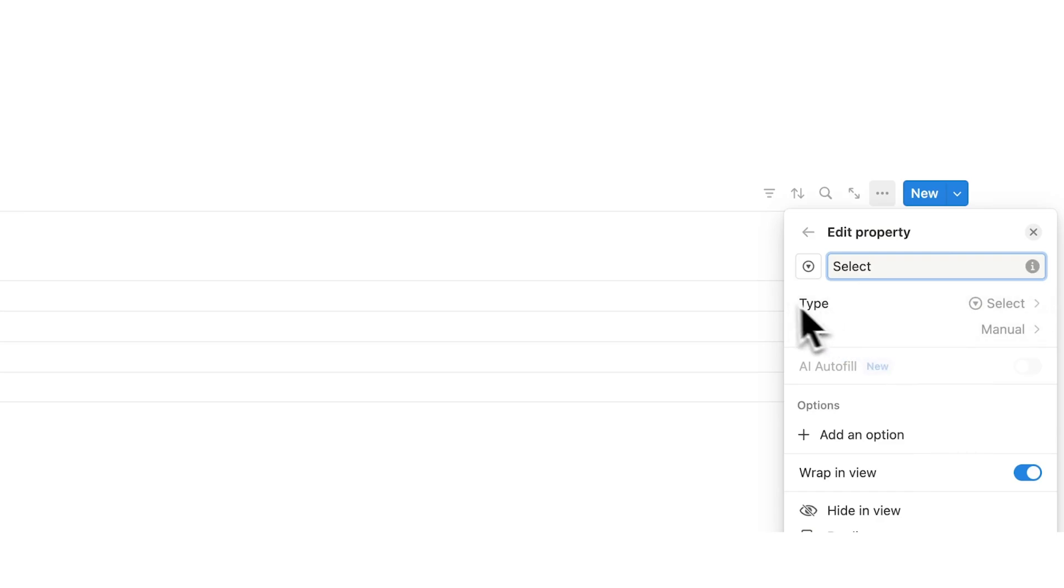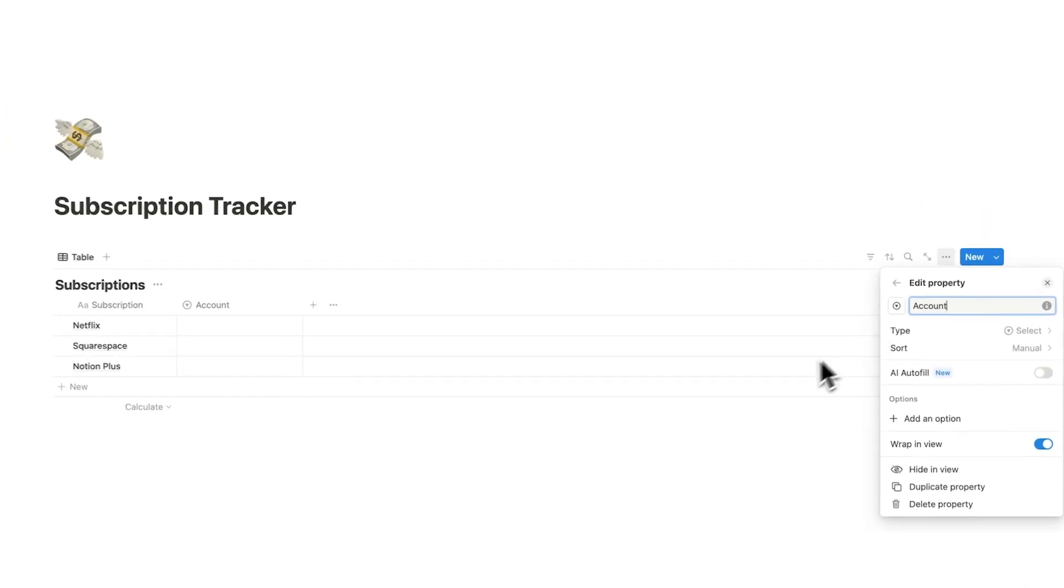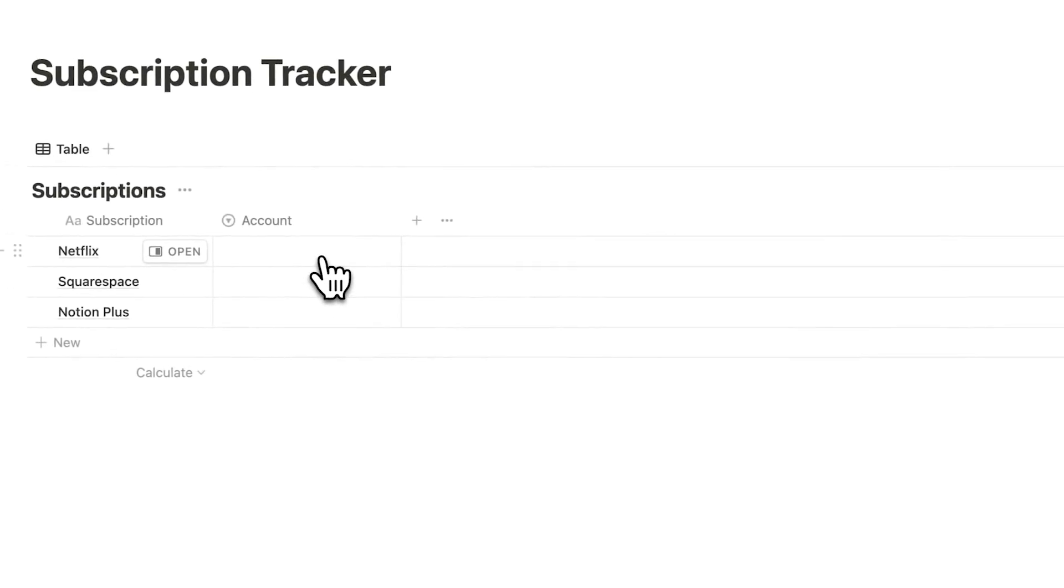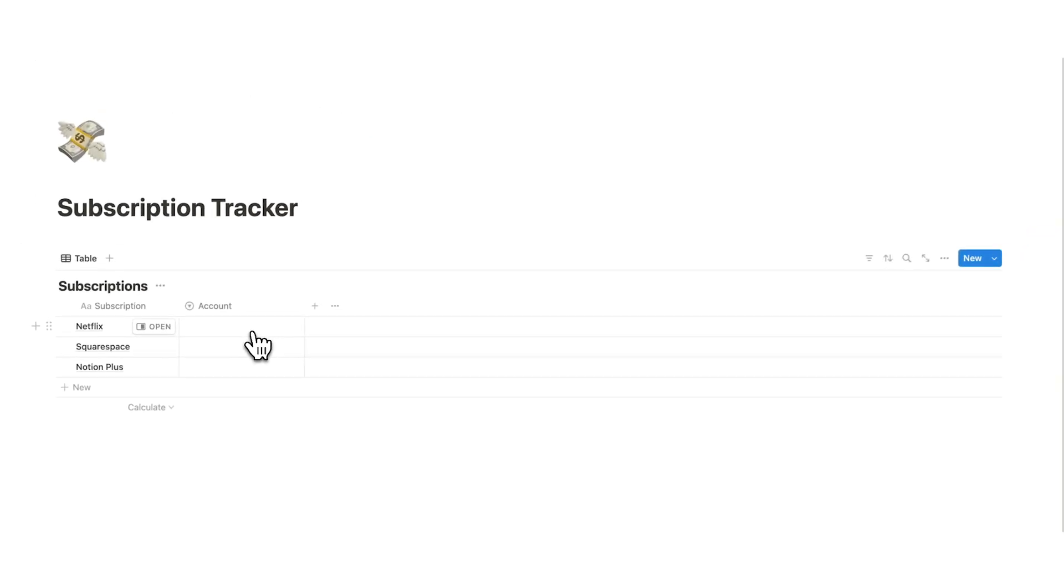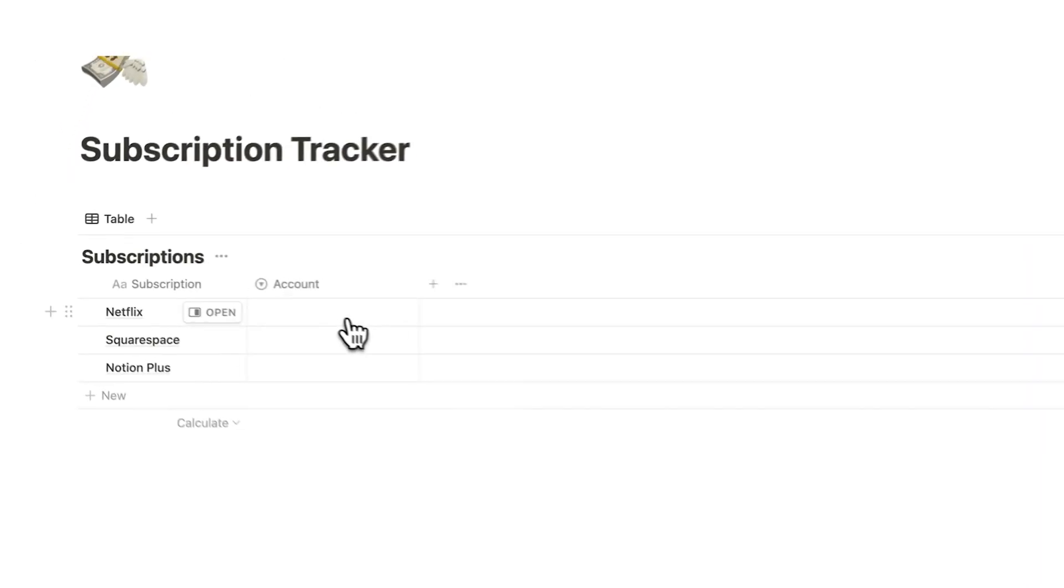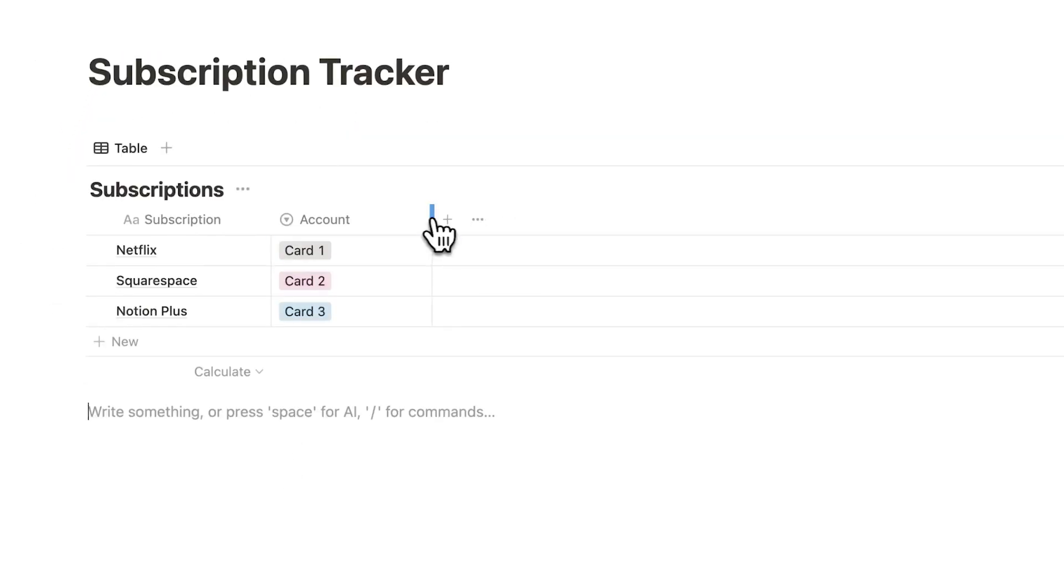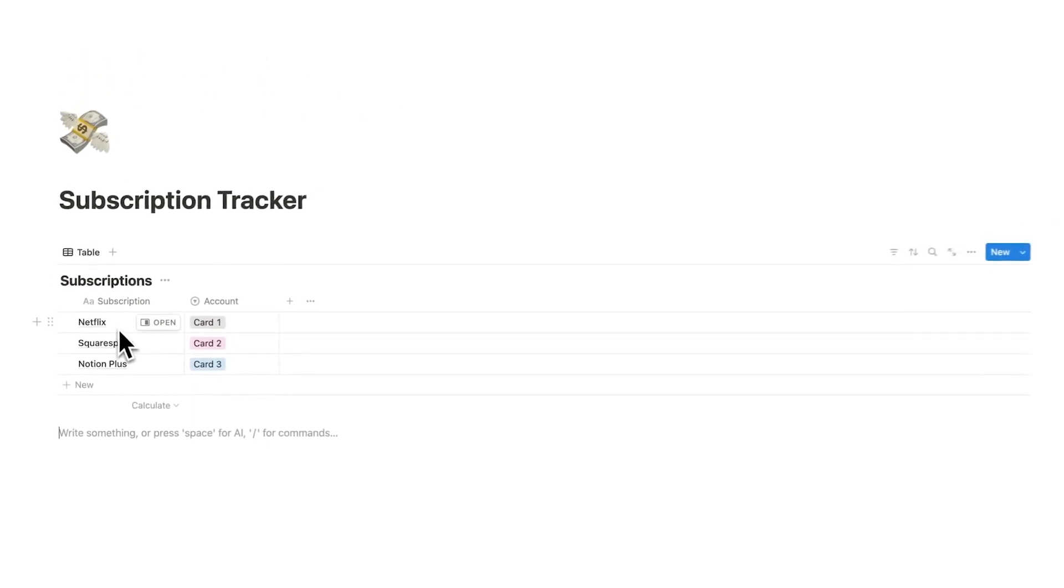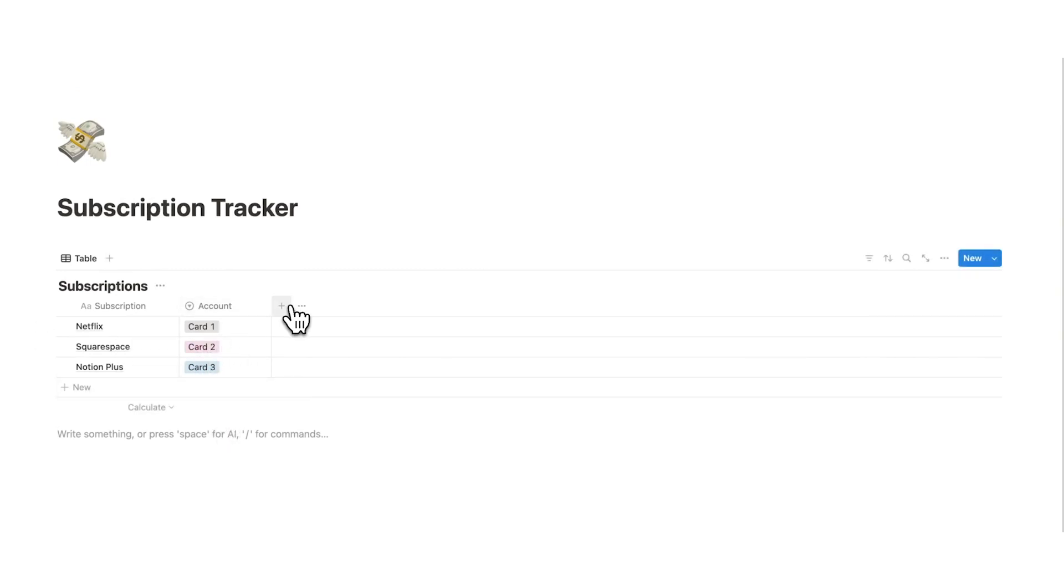So click on that and we are going to call this account. So this is which bank account are you using. Now you might only have one bank account but some of you might have a few so we can write them in here. So these here are tags and I can say here which one of these I am using for my subscription. So with Netflix I'm using card one, Squarespace I am using card two. Obviously you might want to call it something more useful than card one two three.